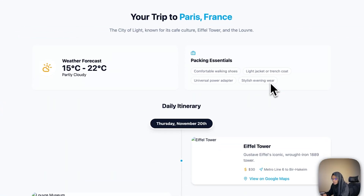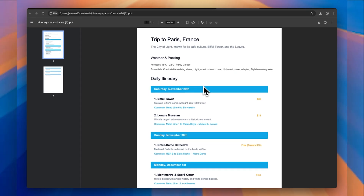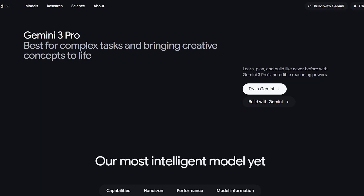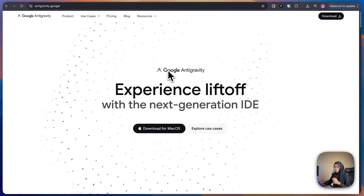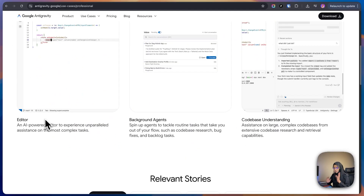I'll show you how you can use it to build a complete web app extremely fast. It feels like Google took everything developers love, combined it with Gemini 3 Pro, and created something that feels like a supercharged AI. So let's get into the video and see how Anti-Gravity works.